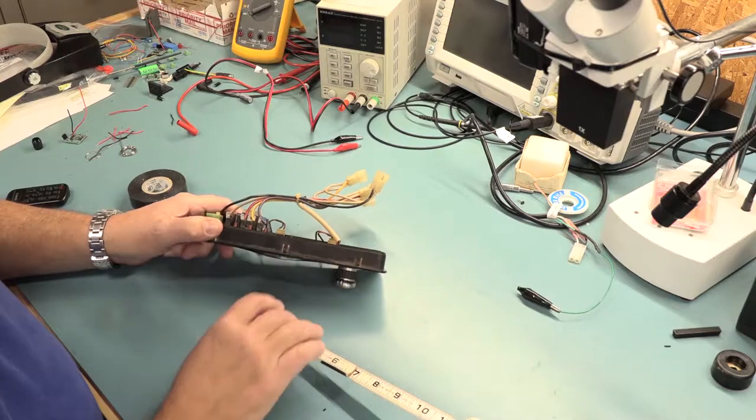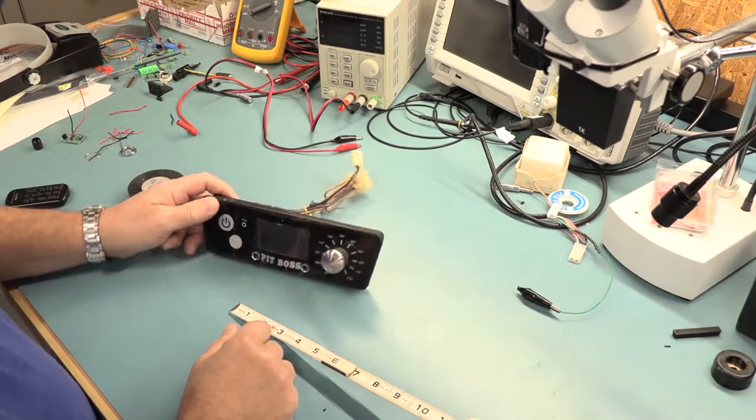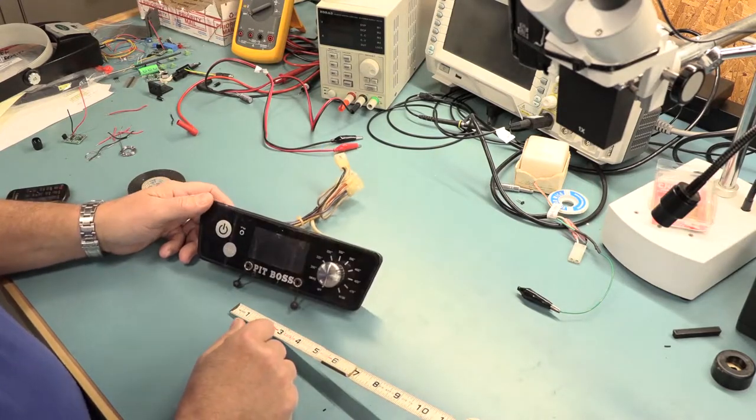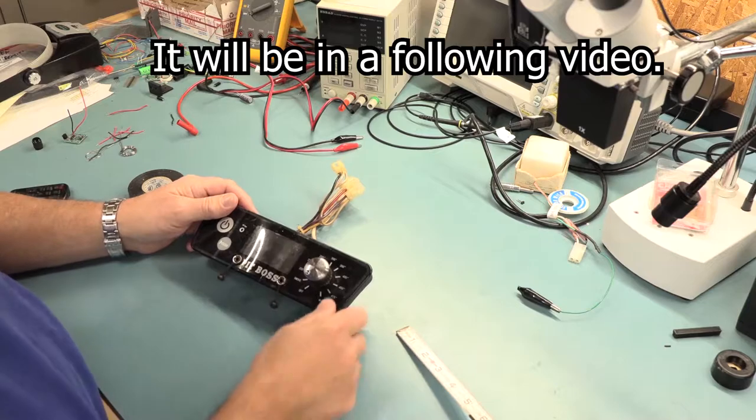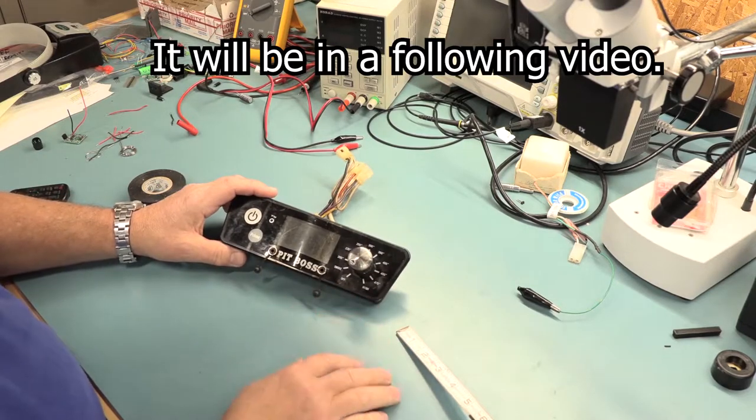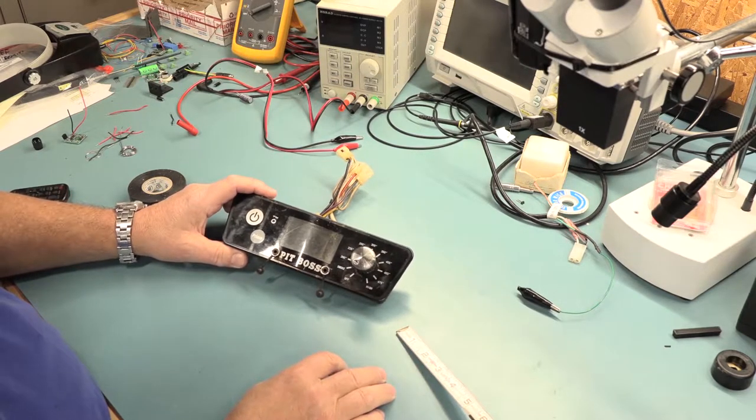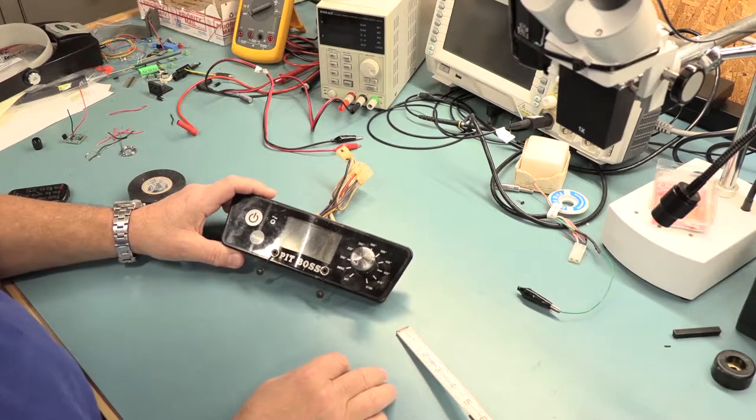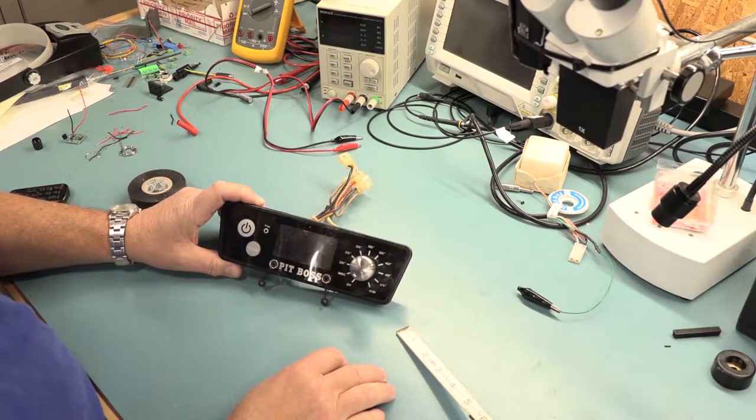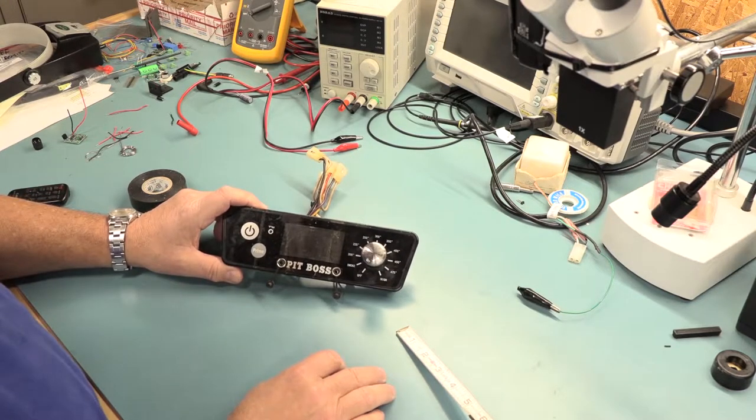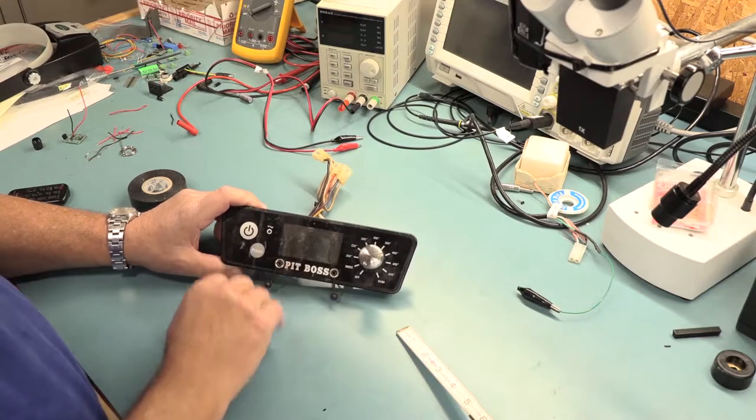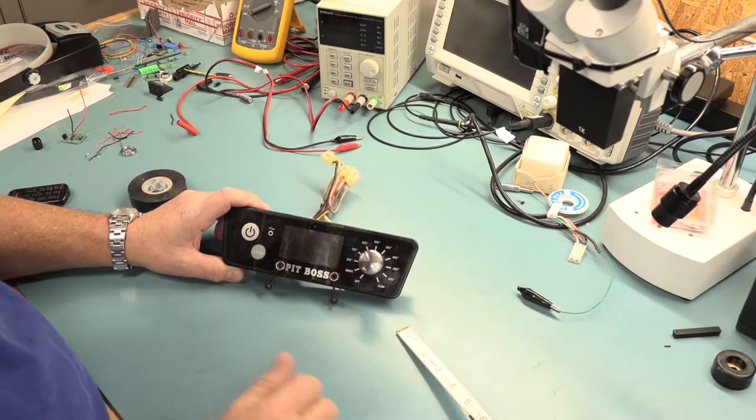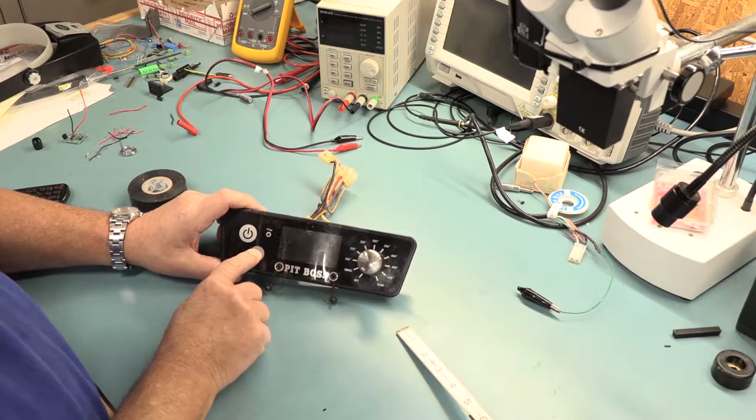As you can see, it kind of snaps in. I'll show that to you here. I don't know if it'll be this video or another video. But for this video, I just want to take a look at this Pit Boss controller, in case you've never seen one. I'll try to keep the reflections off. It's got a very shiny front on here.